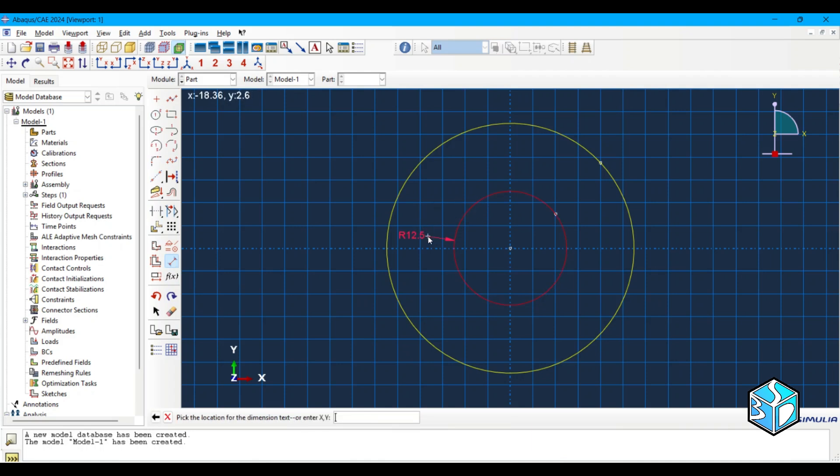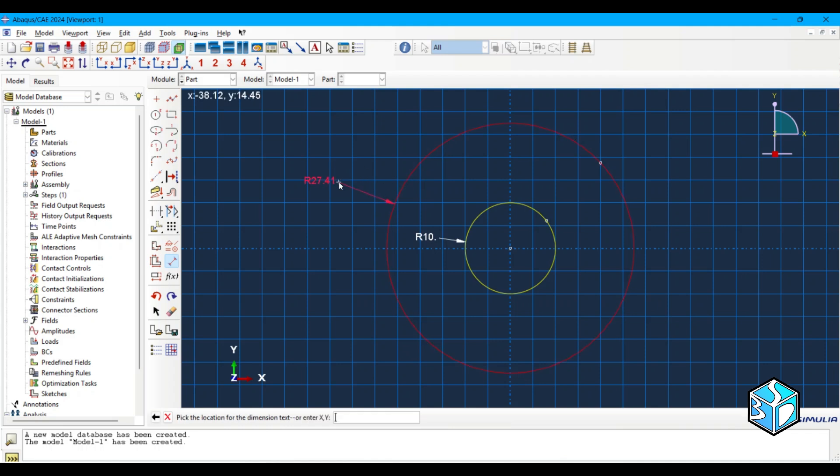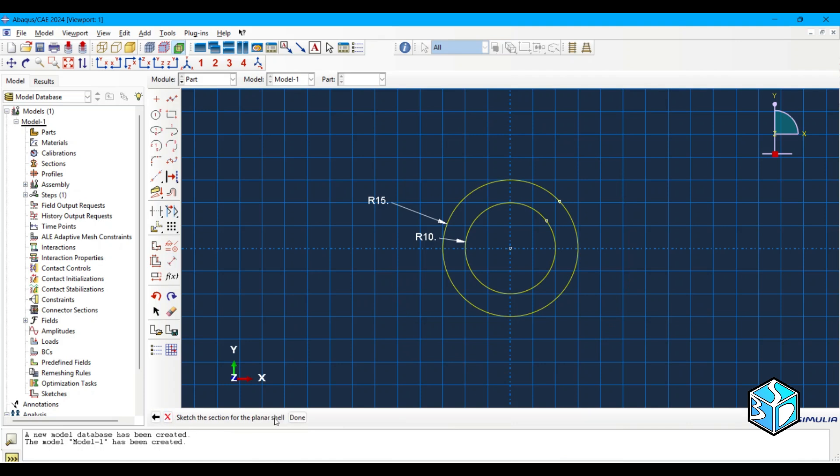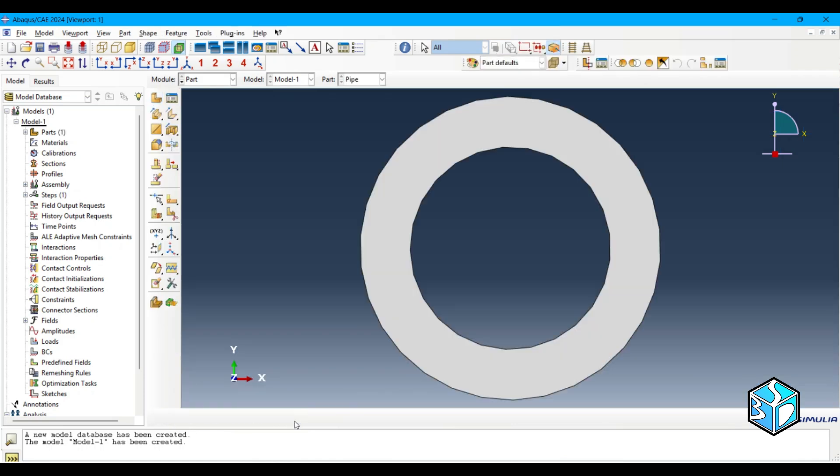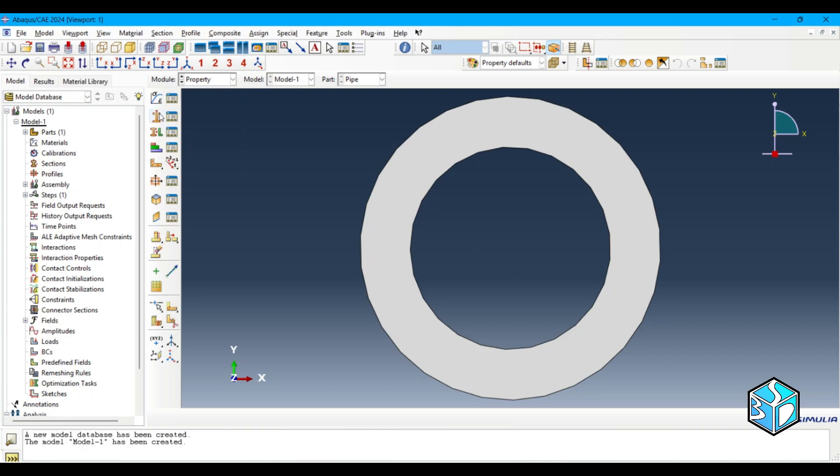And I think based on our problem this is 10 and this is 50. I made a mistake there. Okay, let's move to property.